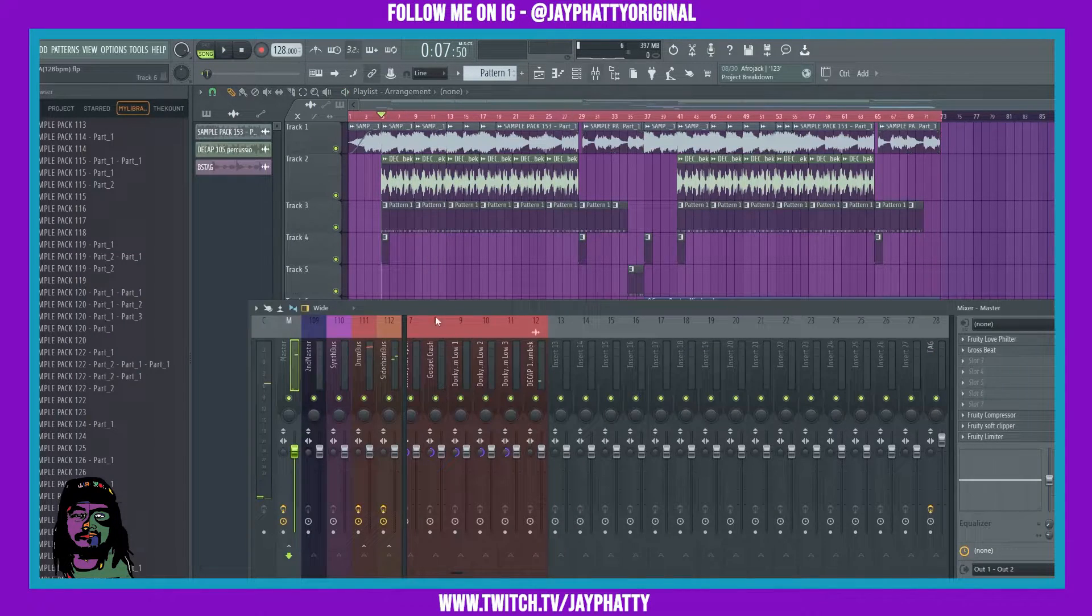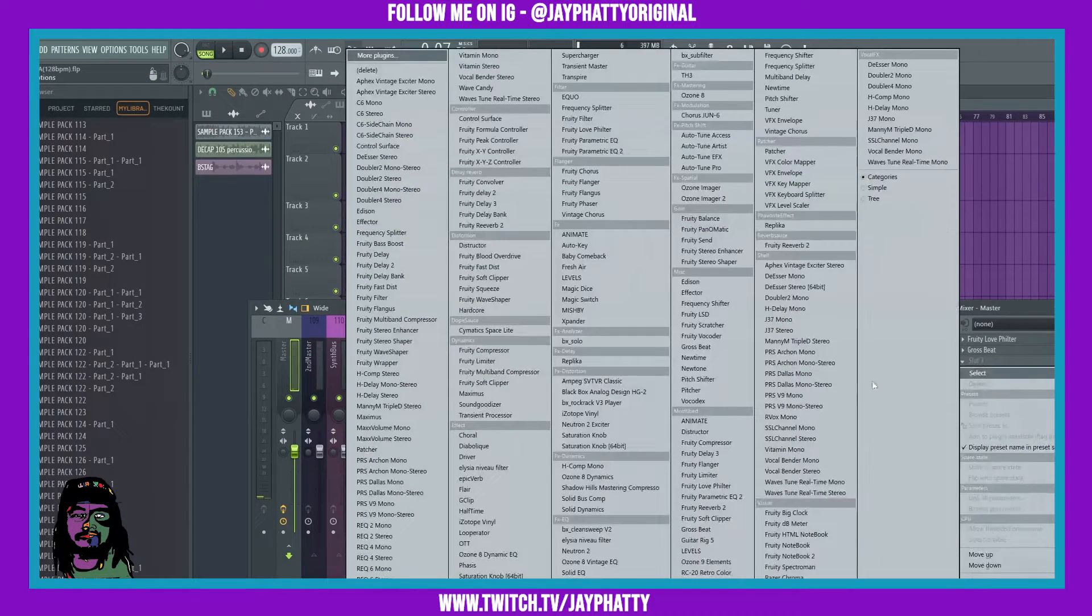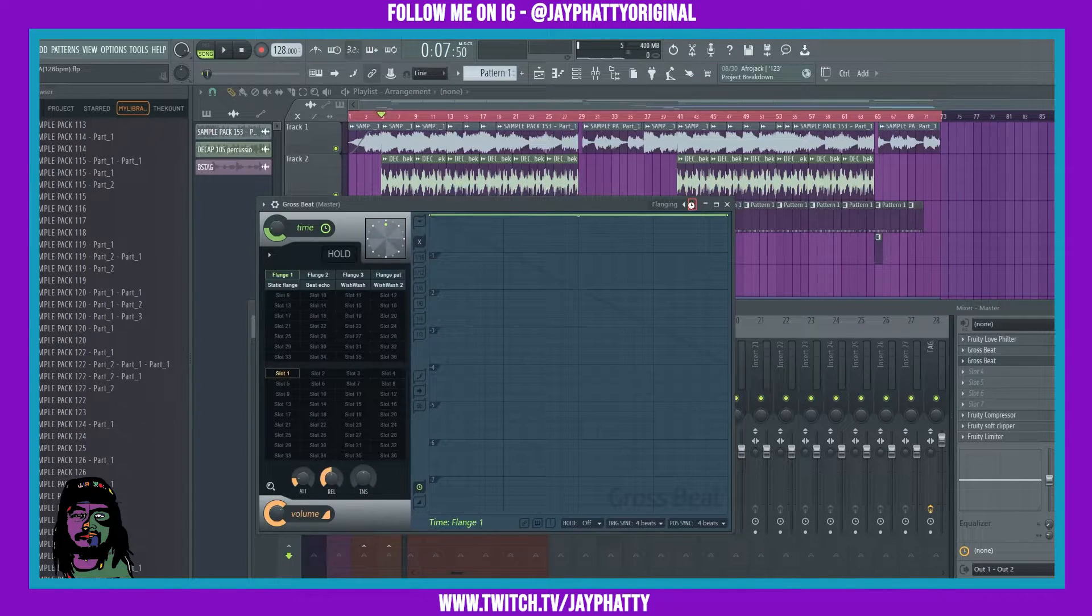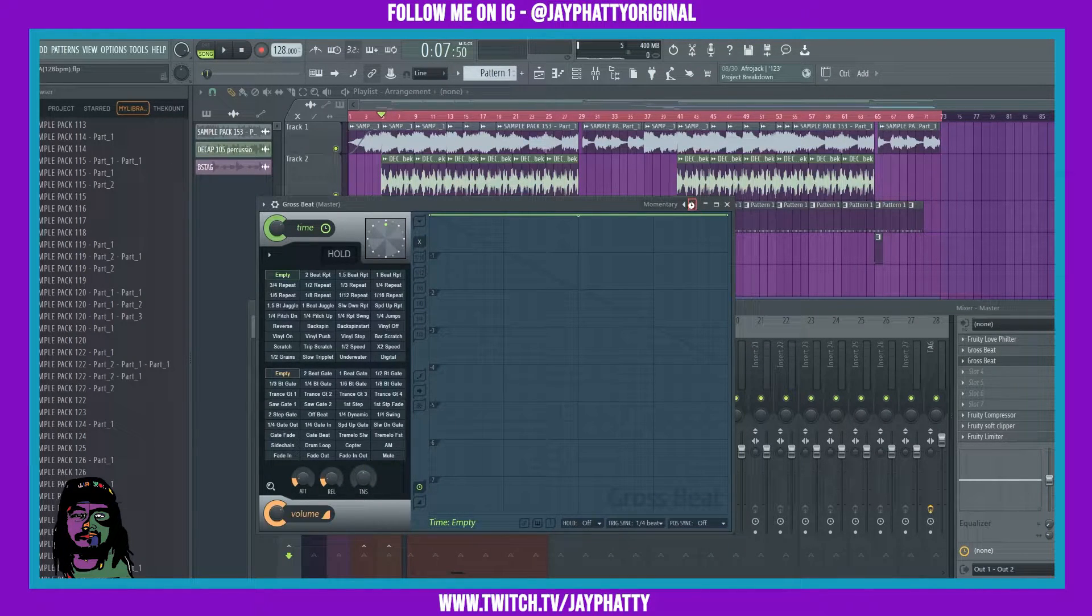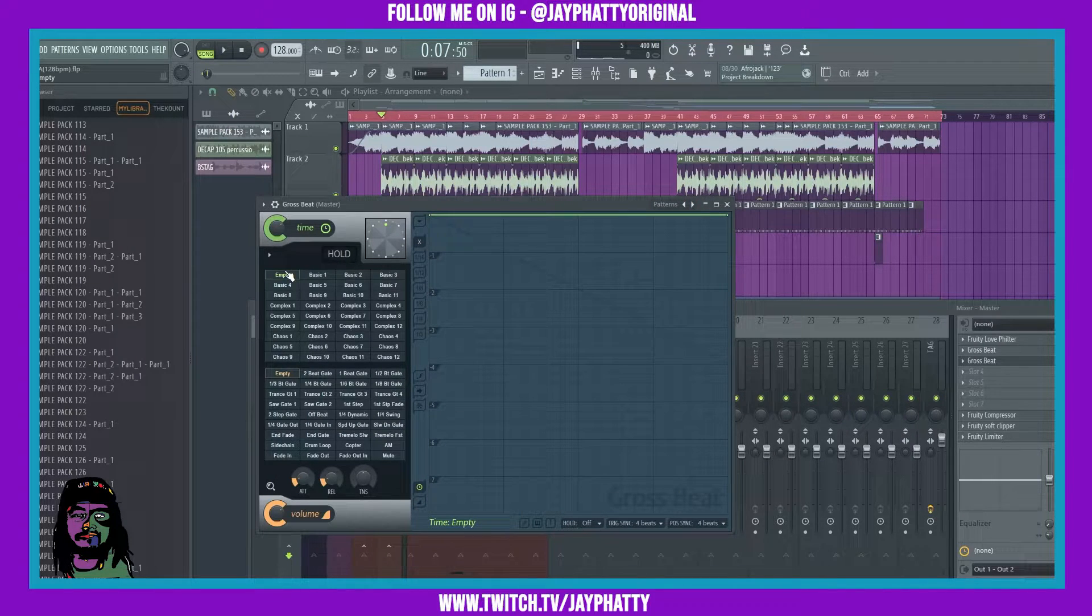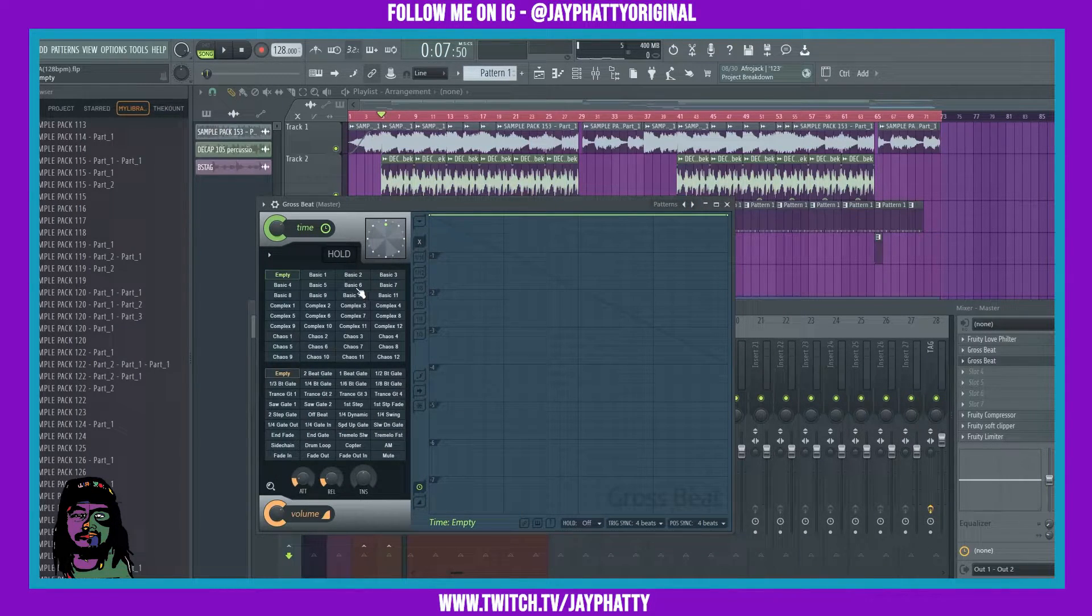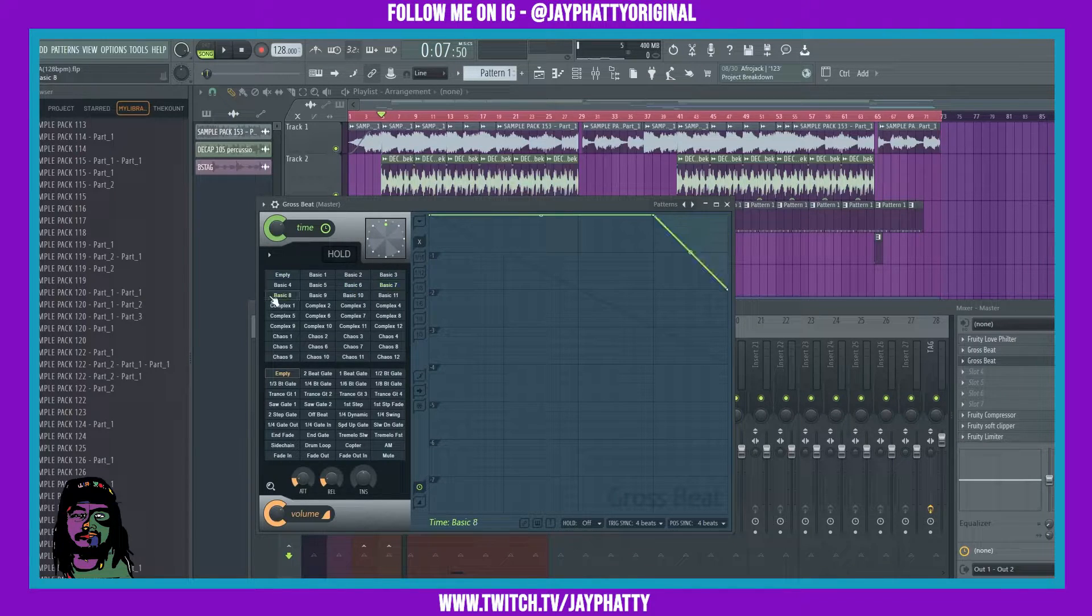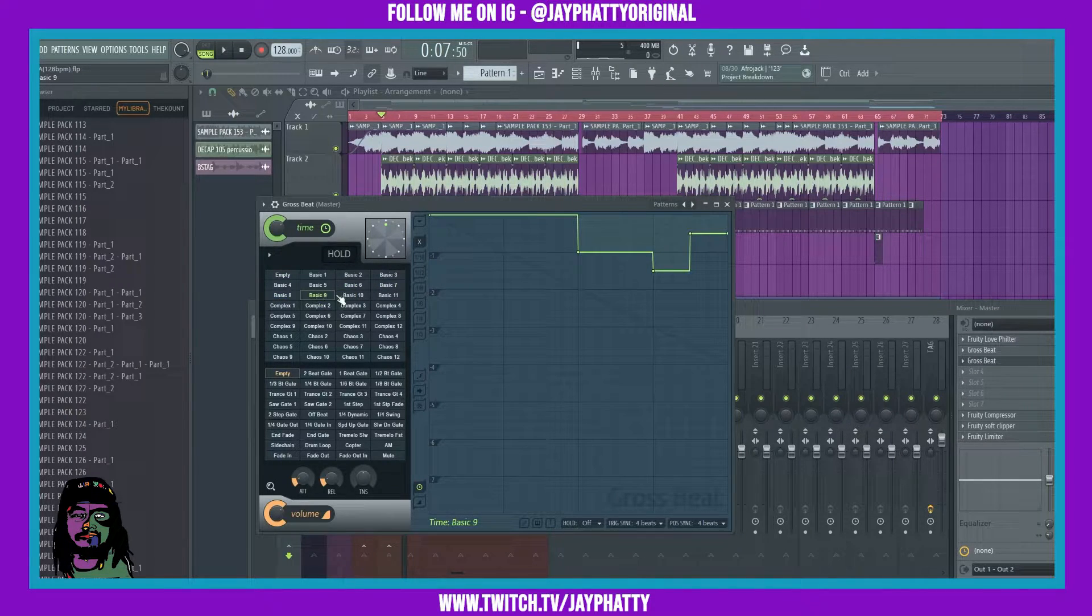Alright, we're gonna automate this and give it some more sauce, so I'm just gonna throw GrossBeat in. We're gonna go through the presets until we get to patterns. Once we're in the patterns preset, you can choose whatever you want, but I'm gonna be using basic six, basic seven, basic eight, and basic nine.